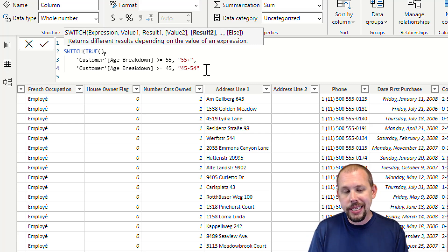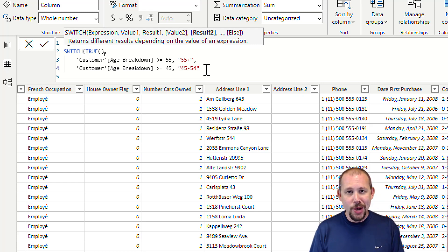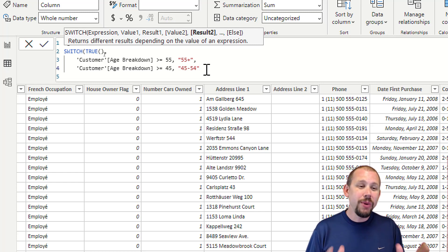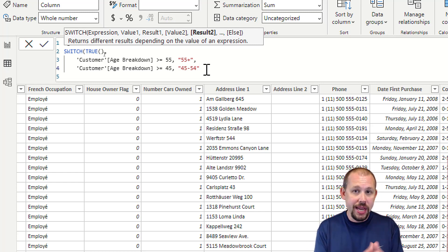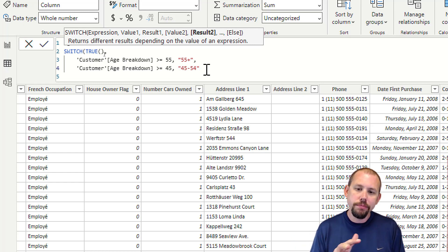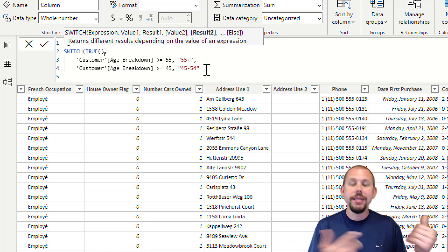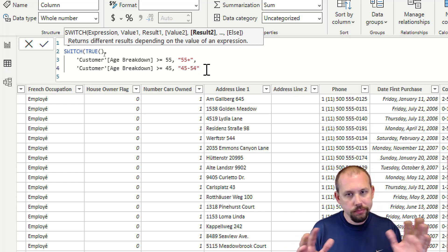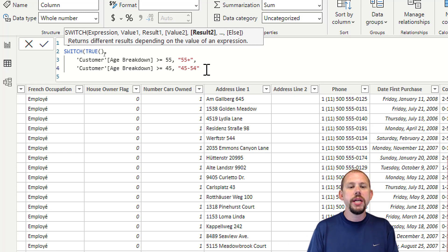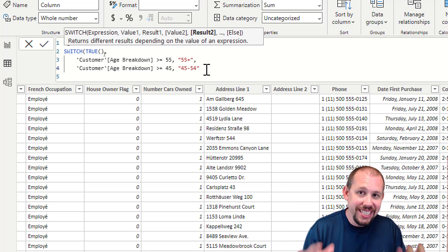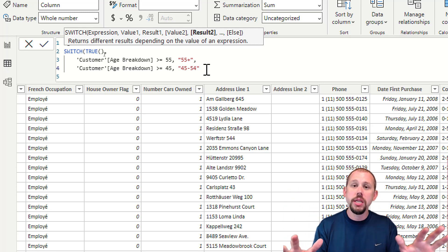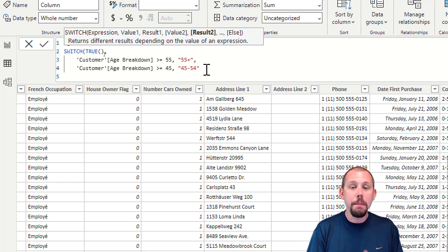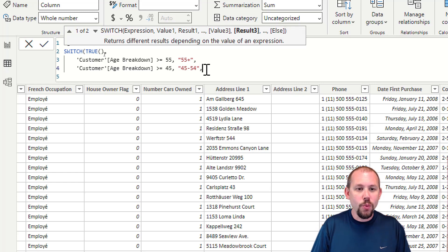The other thing worth mentioning - and I want this to be a super quick video but there's so much to cover - I would actually build this expression back in the Power Query Editor to get better storage. I'd build it back in SQL, back in my Excel worksheet, wherever it is. I'll try to build this further upstream before I load the data into Power BI Desktop just to get better compression.